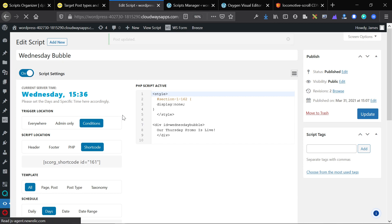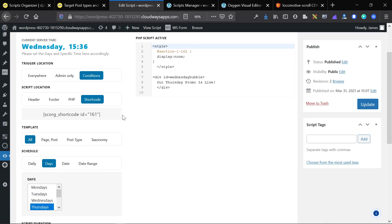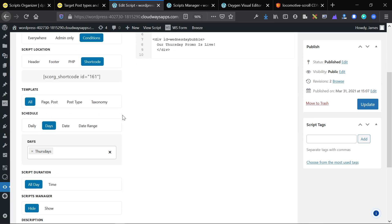So that's essentially what this tool does. It's code snippets on steroids, with a bunch of additional features such as conditional visibility, the ability to insert via header, footer, shortcode, or PHP, and the ability to schedule based on your server time.